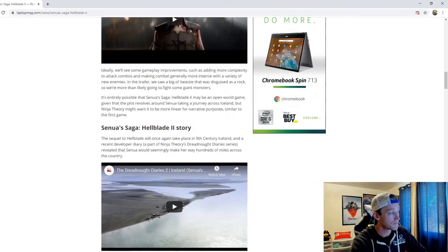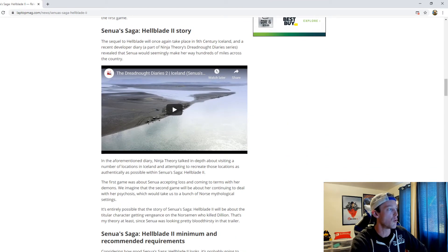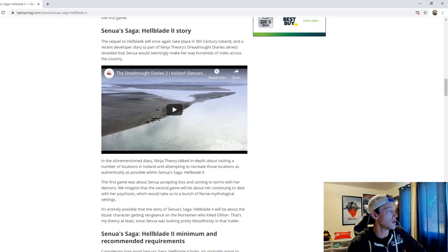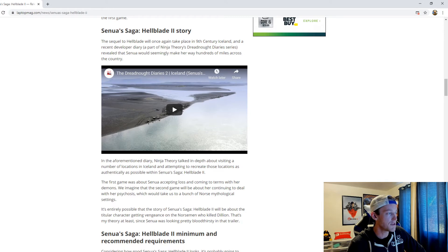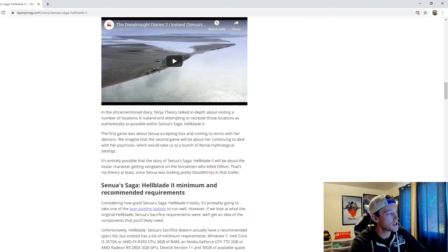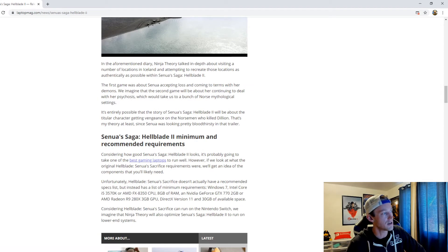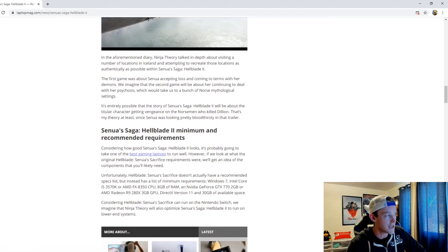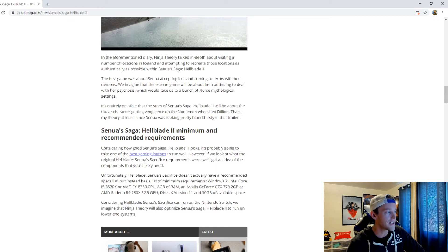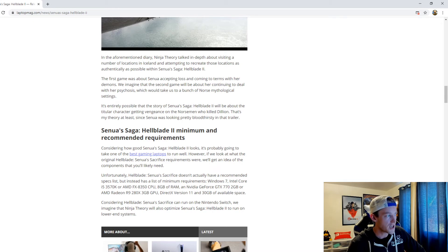And then of course the story: the sequel to Hellblade will once again take place in 9th century Iceland. In a recent developer diary, it was revealed that Senua would seemingly make her way hundreds of miles across the country. In the aforementioned diary, Ninja Theory talked in depth about visiting a number of locations in Iceland and attempting to recreate those locations as authentically as possible within Senua's Saga Hellblade 2.